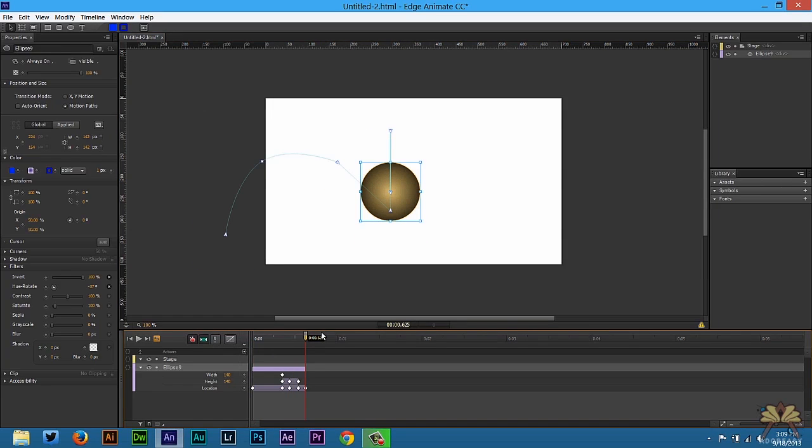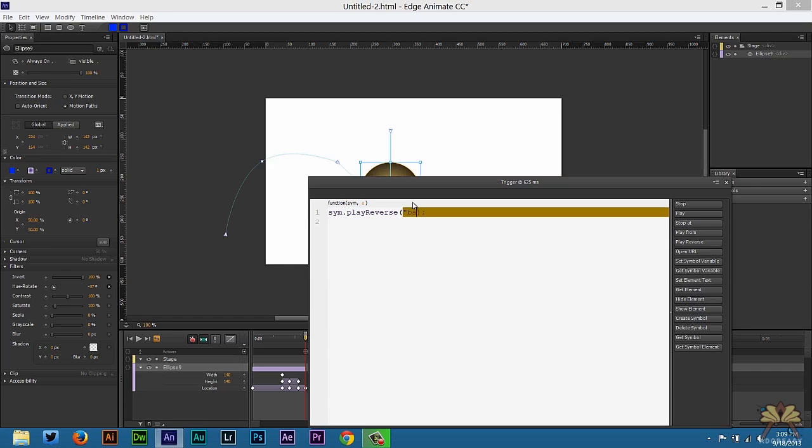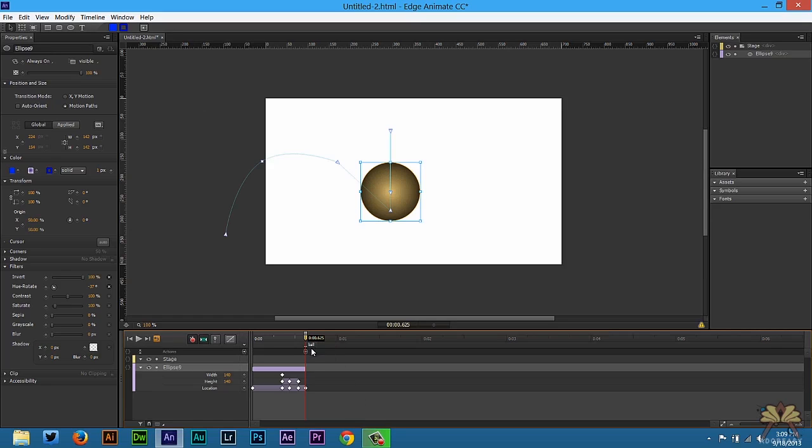Now to show you how this animation could work I'm going to create a trigger here and I'm going to select play in reverse. In quotations we'll call ball. And I'm going to create a label and that label is called ball. So what's going to happen is right here it's going to hit that label play in reverse.